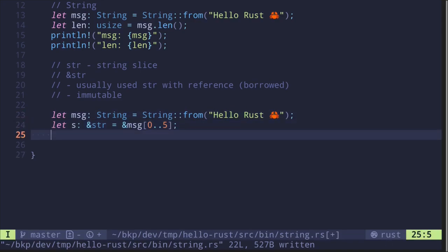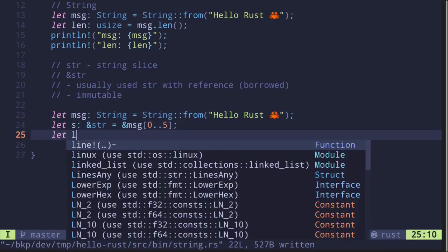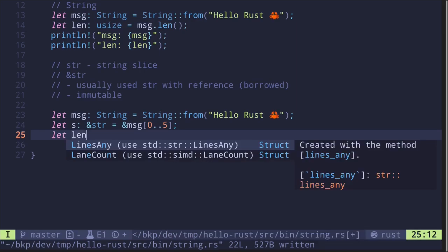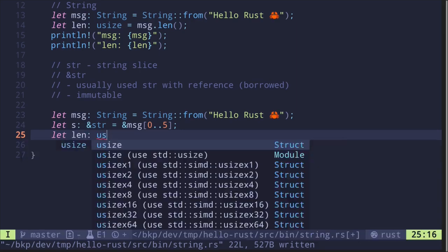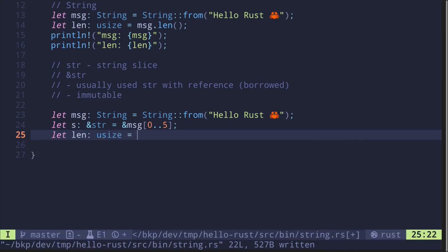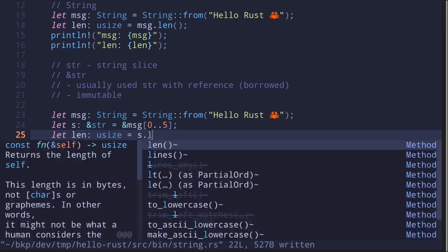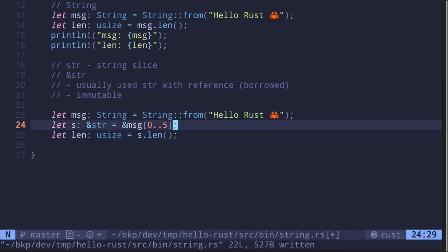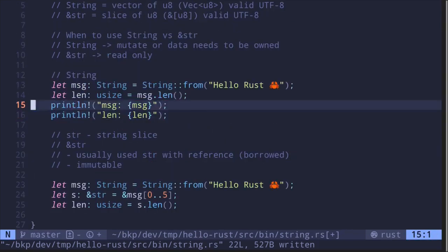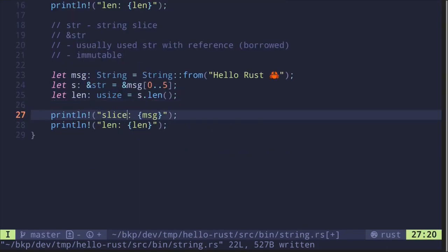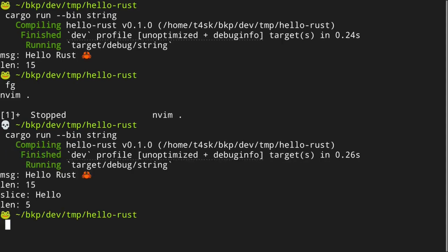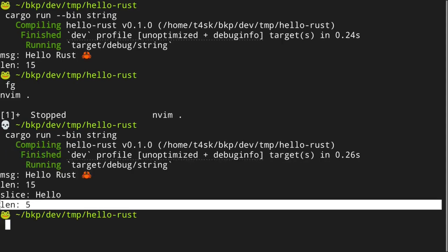We can also get the length of this slice. Let's say let length: usize = s.len(). Let's print the slice s and its length. We execute and get the slice "hello" with length 5.